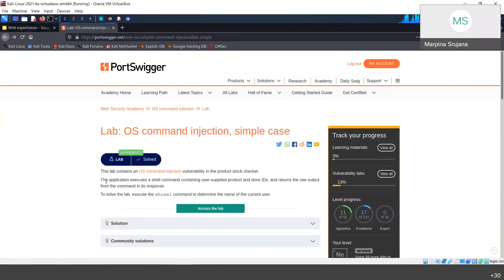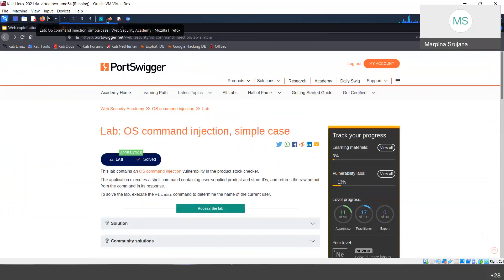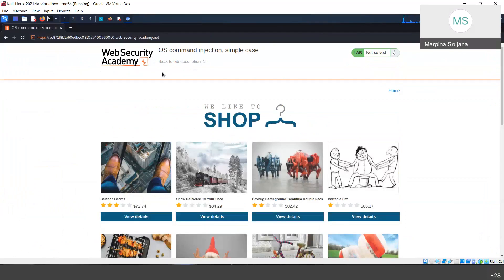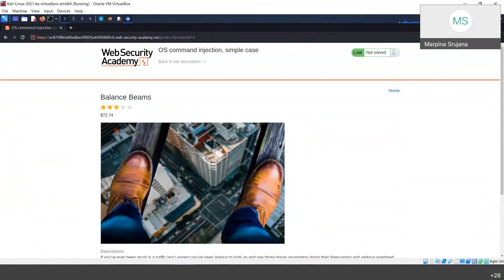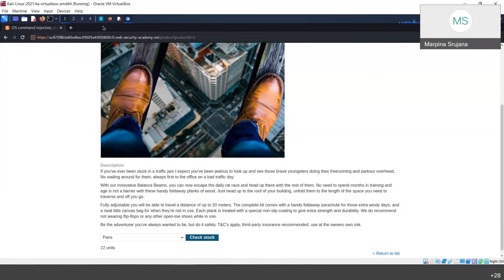We need to use the 'whoami' command. 'whoami' is generally used when we want to know which user is currently logged in. To analyze the request, you need to manually check each and everything. If I check stock, there are 22 units.